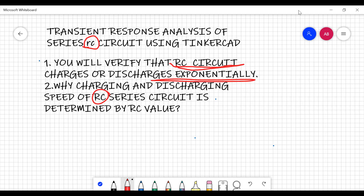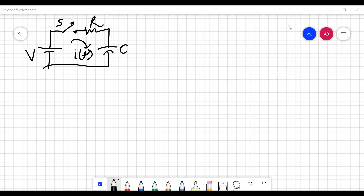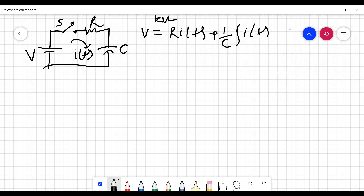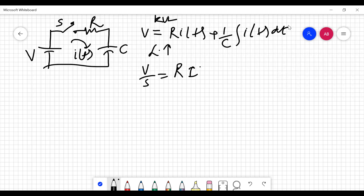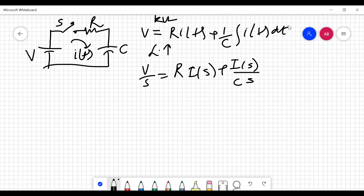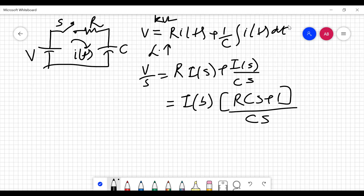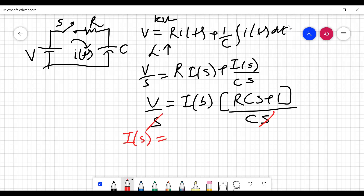Let's go to the series RC circuit. We have a series RC circuit and we apply KVL, giving us the differential equation: R·i(t) + (1/C)∫i(t)dt = V. Taking the Laplace transform, this becomes V/S = R·I(S) + I(S)/(C·S). Taking I(S) out gives us (RCS + 1)/(CS), and since it equals V/S, the S cancels, giving I(S) = V·C / (RCS + 1).